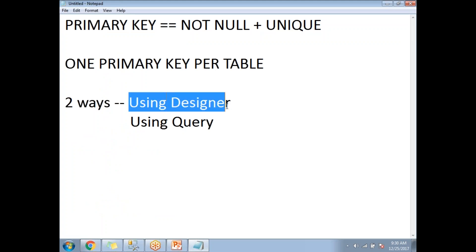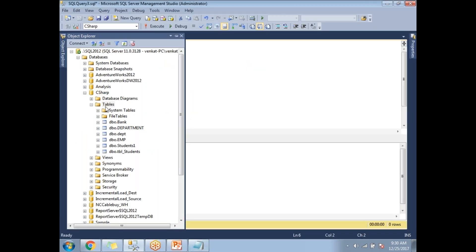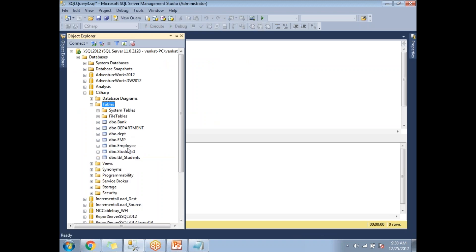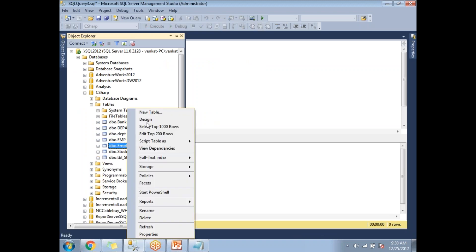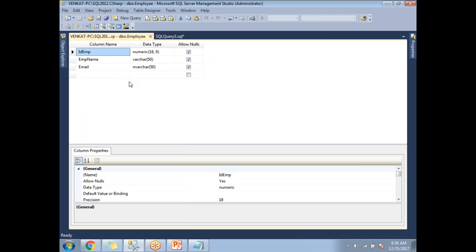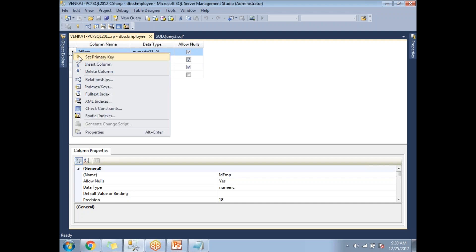Now let me use the designer way to set up the primary key. Let me refresh — here I can see the table. Right-click on the table and click 'Design'. This gives you a view where you can set up the primary key easily, without writing any queries. Right-click on the column you want to make the primary key — I want to set it on the ID employee column — and click 'Set Primary Key'.